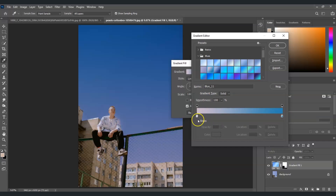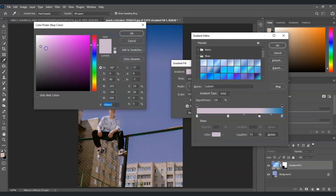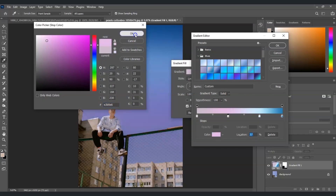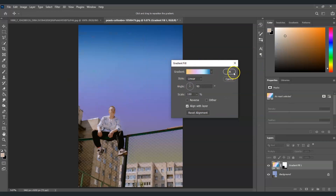To add color stops, hold Alt and click once on the gradient bar, then place the stop in the middle. You can also add another stop. Select each stop, go to Color, and change it to what you want. Let's choose a lighter blue for one stop and set the remaining stops with appropriate colors.